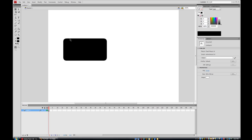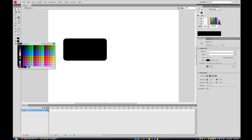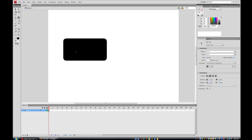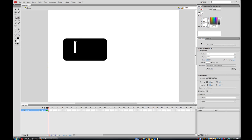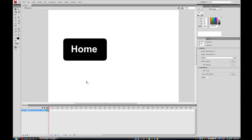Now I want to add text, so I'll go to the text tool or press T. I'll go to my paint bucket and make the text white, then click on my button and type 'home'. I'll center the text so it sits in the middle of the button, and now I have a basic button layout.